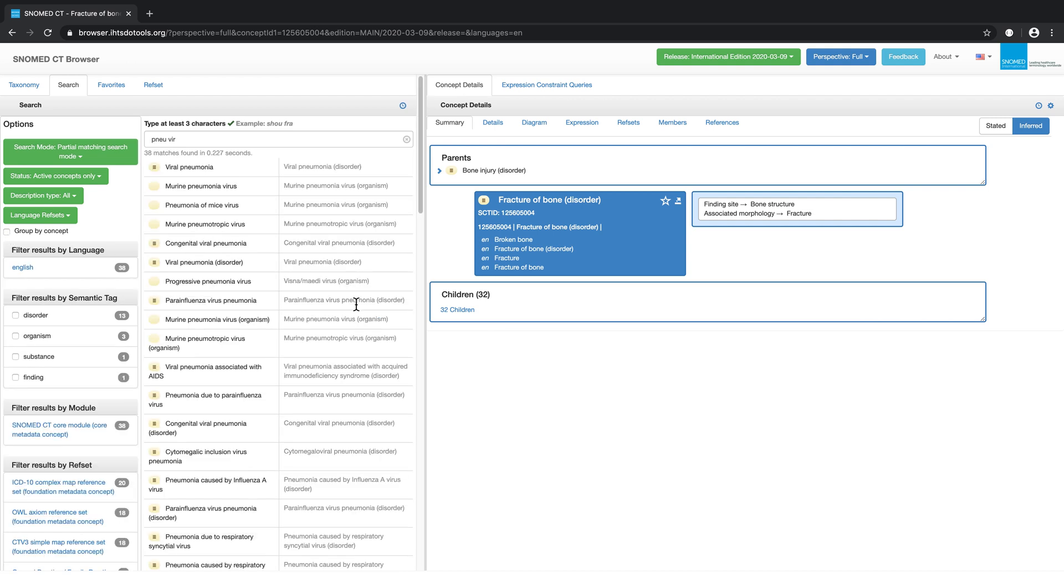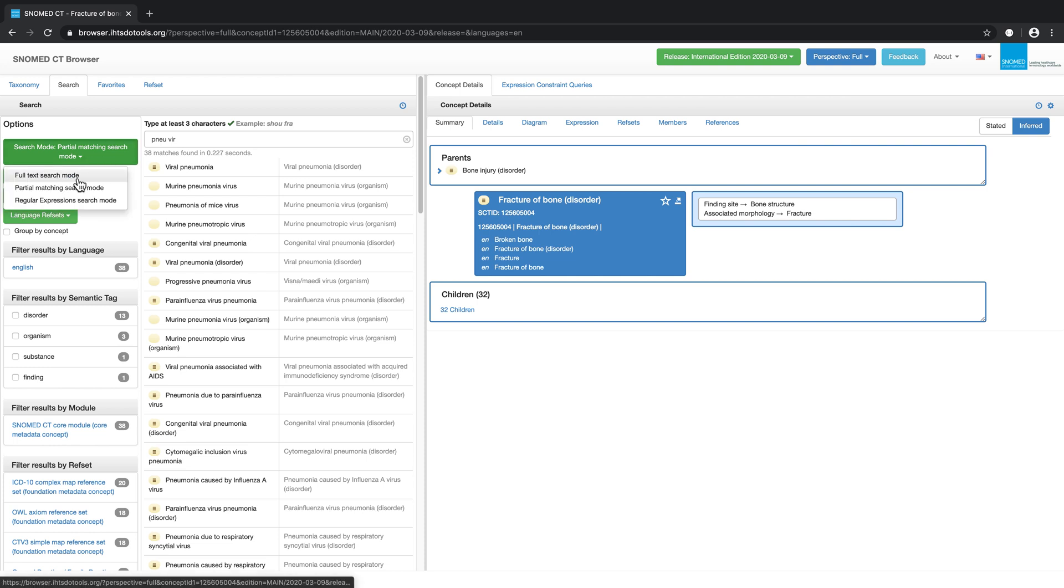There are other search modes which can be useful. The default behavior is to present search results for partial matches, but you can also match on the full text or even search using regular expressions.